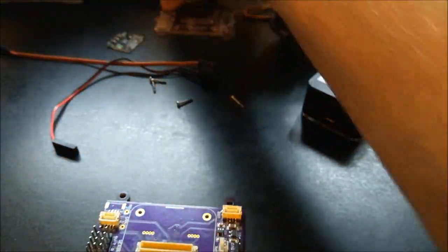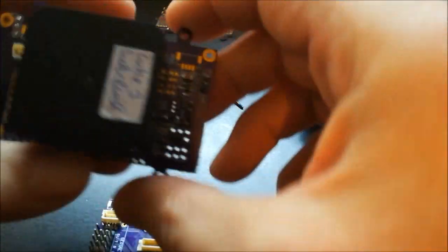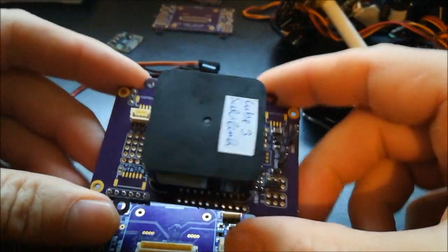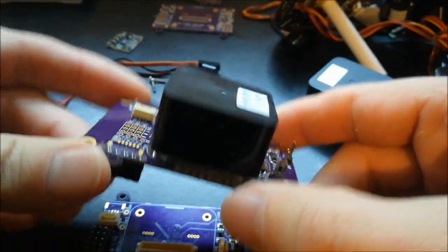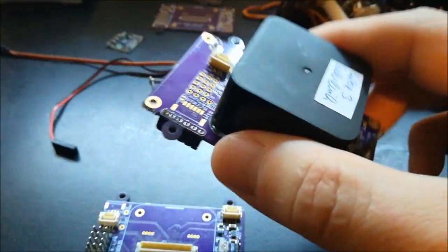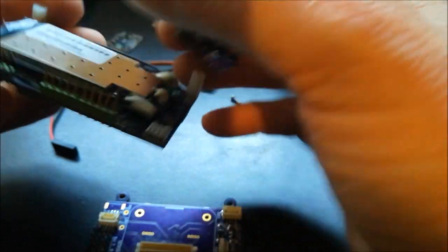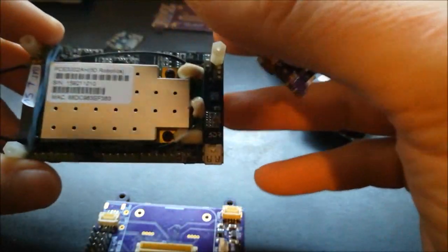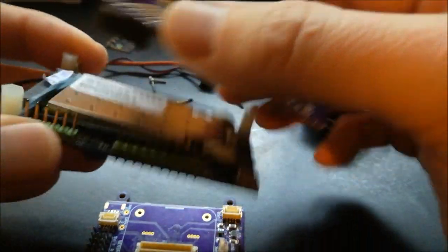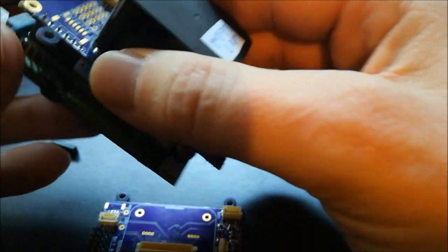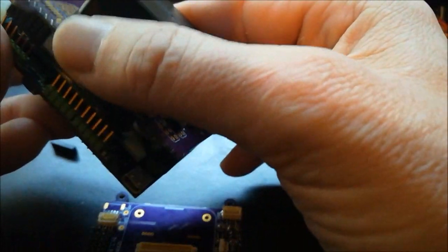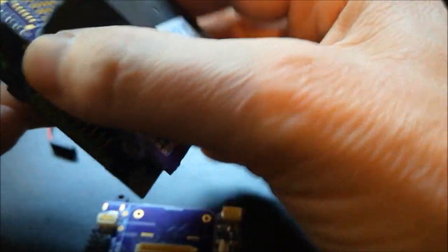This bigger one, it looks then populated with a cube like that, is made such that it exactly and nicely fits onto the EMXX board of the Sololink. So you can put this together like this.